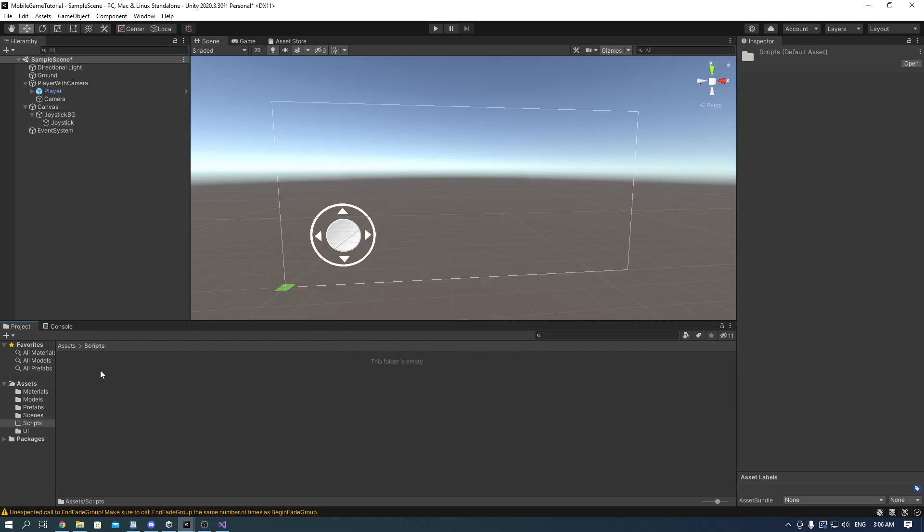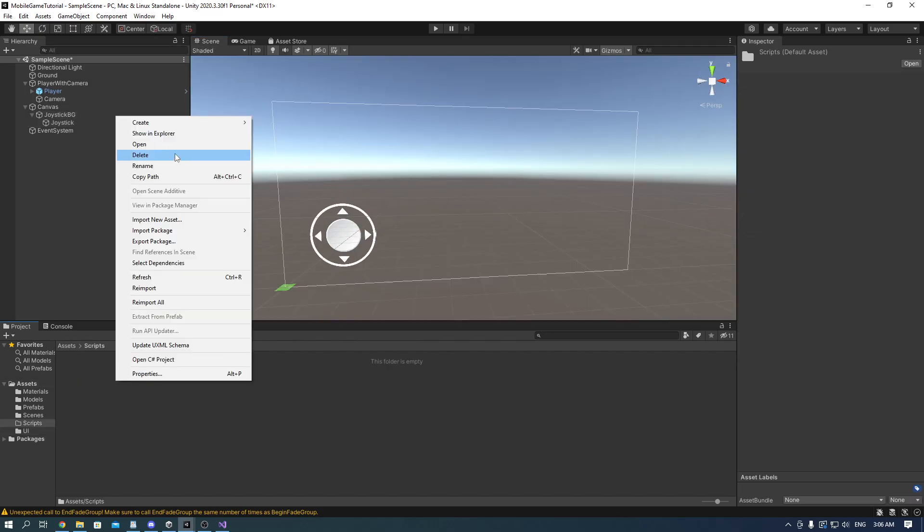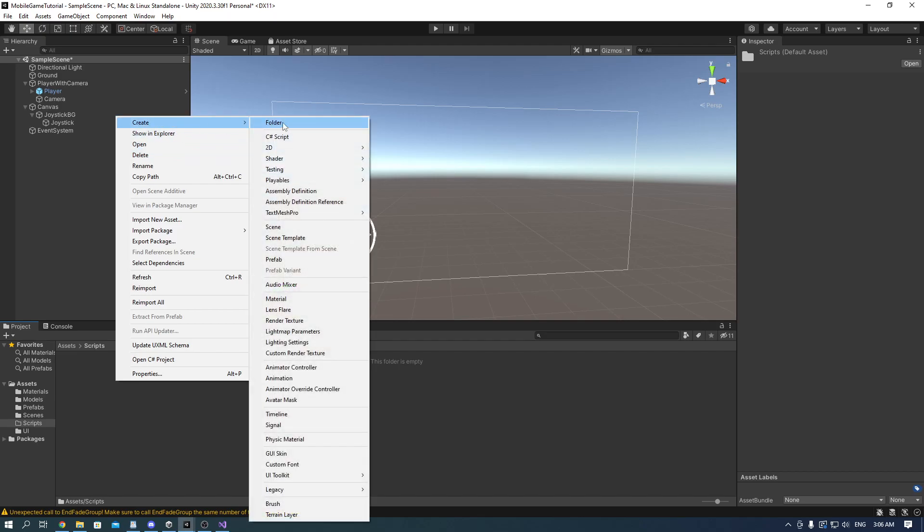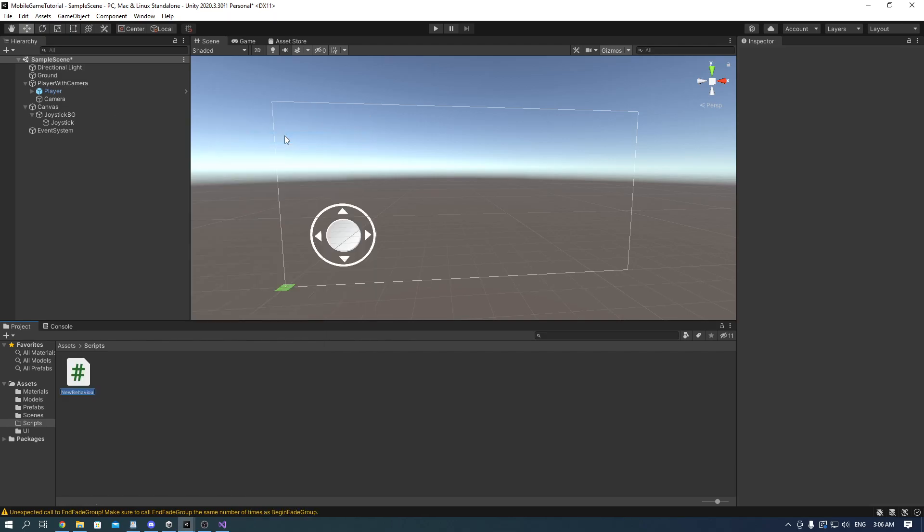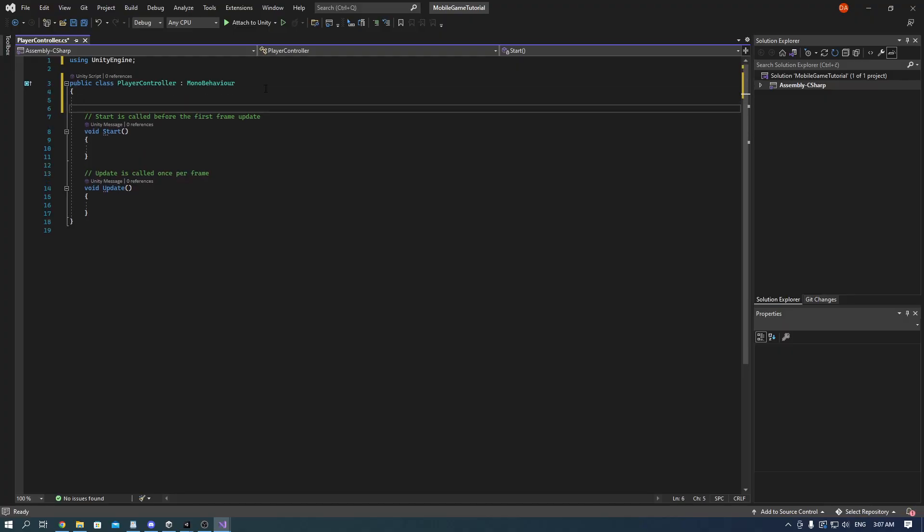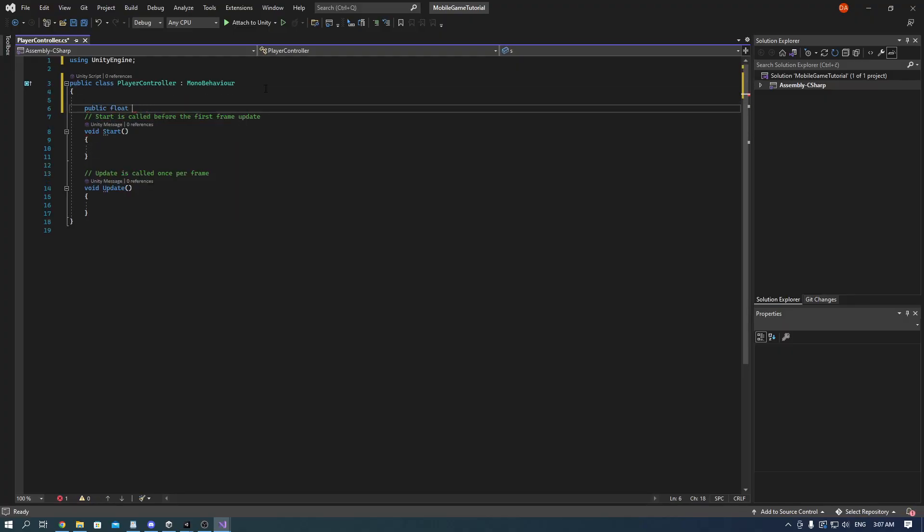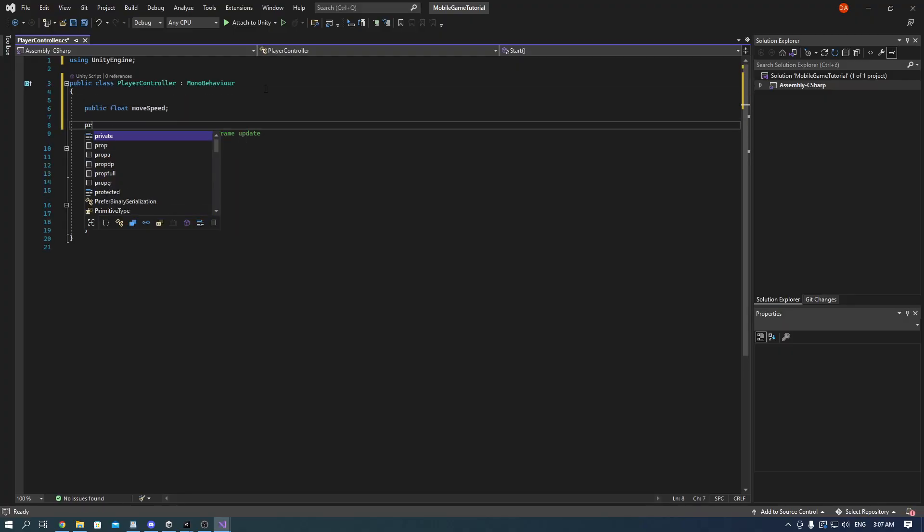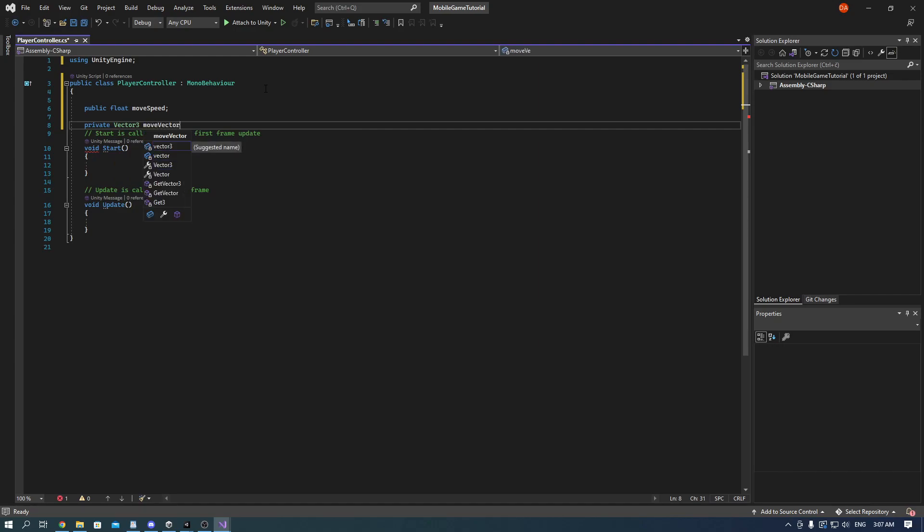And now it's finally time to start programming. In the scripts folder make a player controller script. Create a move speed variable and a reference to our character controller and an animator.